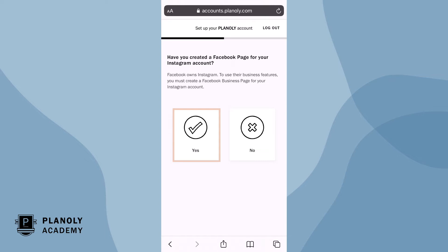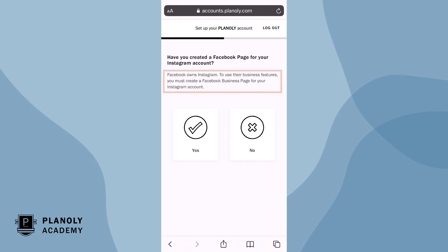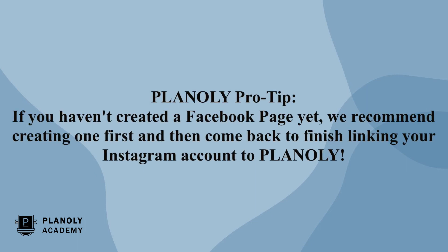Now choose Yes if you've created a Facebook page for this account, or No if you haven't created one. Please note, Facebook owns Instagram, so in order to use Instagram business features, you must have an Instagram business account and authenticate with a Facebook page. Planoly pro tip: if you haven't created a Facebook page yet, we recommend creating one first and then come back to finish linking your Instagram account to Planoly.